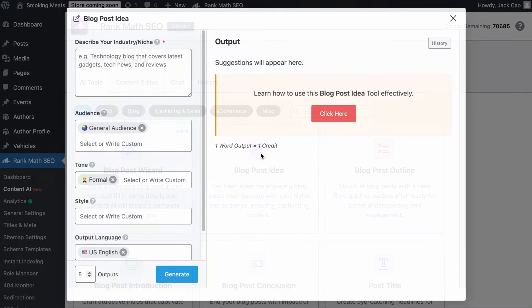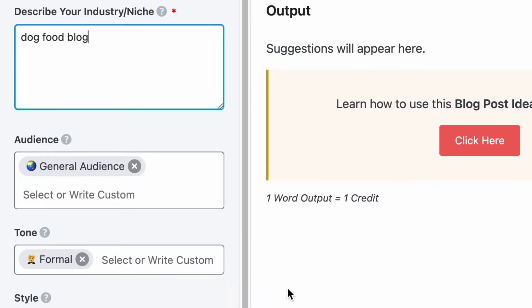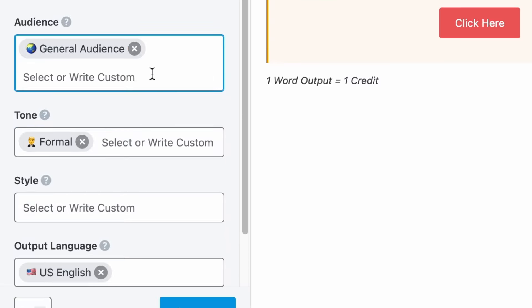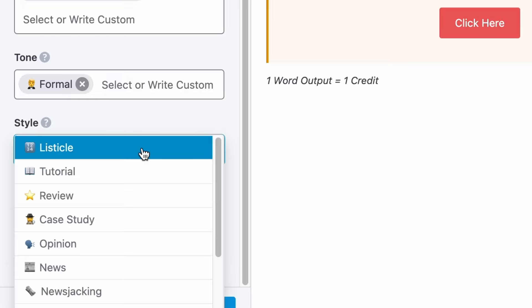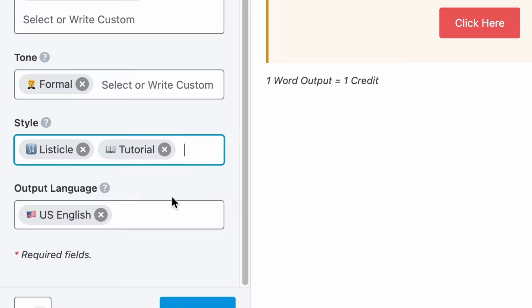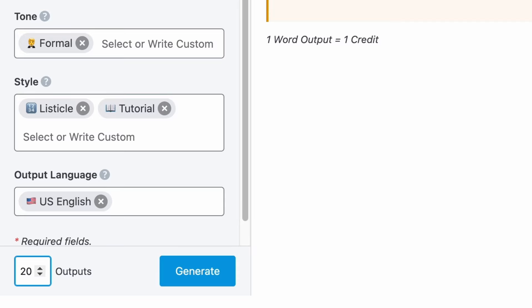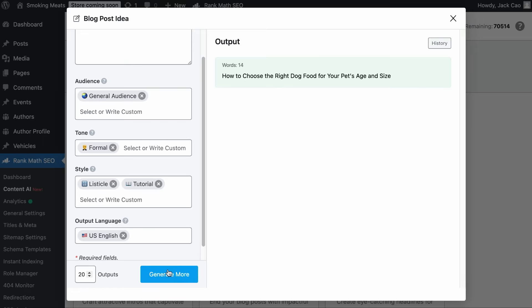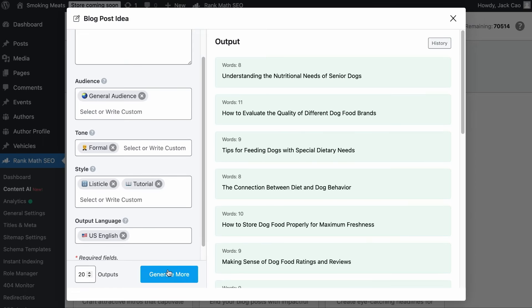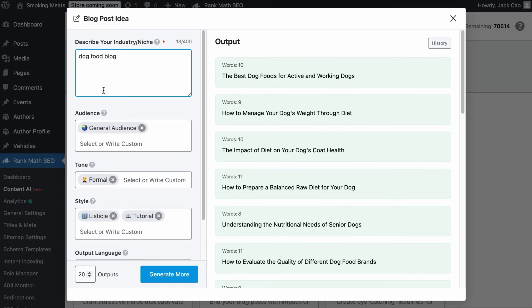Let's start with the Blog Post Idea Tool. Let's describe what your blog is about — let's say that it is a dog food blog. Feel free to change the audience and tone, but the important element is the style of the idea. Do you want listicle ideas like the 10 best dog food, tutorial ideas, review, case study, or whatever? Add multiple styles if it fits what you're looking for. Select your language, define how many content ideas you want to generate — let's say 20 — and hit Generate. In a couple of seconds, you will have many content ideas. And if you need more ideas than just dog food, feel free to amend your description and hit Generate More.